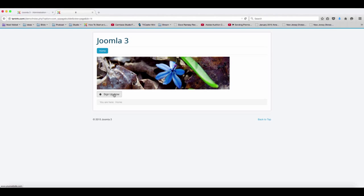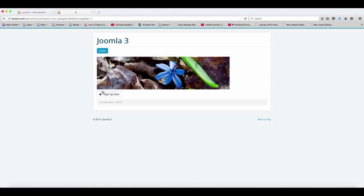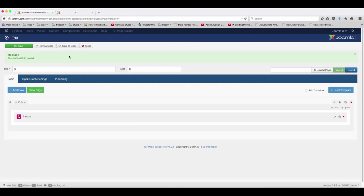So now here's the button that we just created, the sign up now. And if you want to change that, we have the little icon here on the side of it.